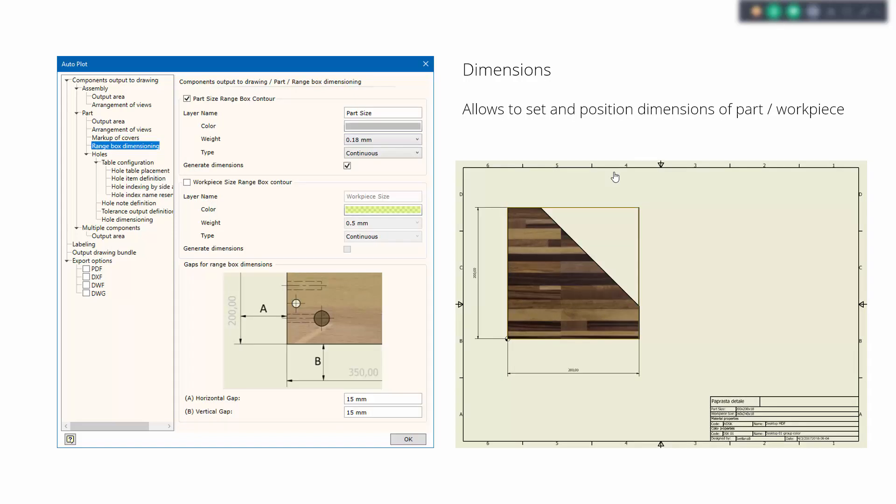Now let's move to the range box. The range box is like the external size of your part or the workpiece. If you set the grain direction going diagonally in a part, then your workpiece size increases significantly, and you may want to see the size of this workpiece on your drawing. Woodwork for Inventor makes this possible. You can choose whether you want to see the range box of a part or the range box of the workpiece. You can also define the line type, weight, and color. Besides that, we can generate dimensions for those range boxes and define how they should look.